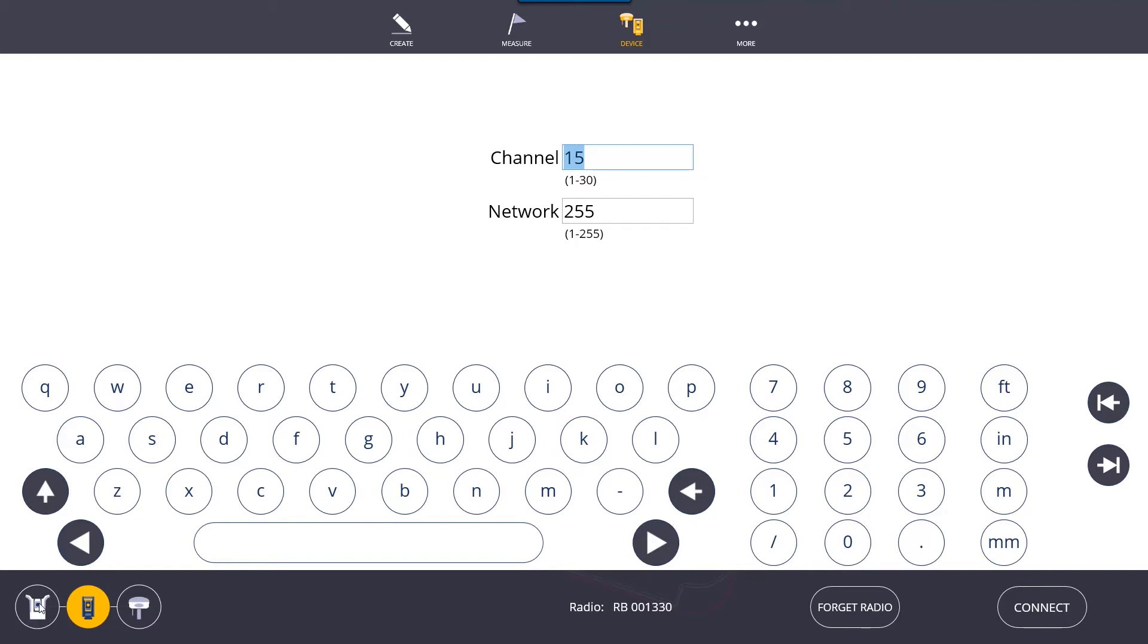If you do have a different unit, for example the RPT or the GNSS, you can click on these icons here and connect through them that way. Since we have an RTS, we're going to connect to that.